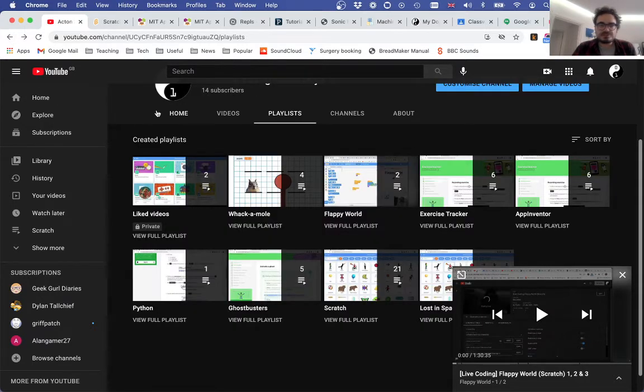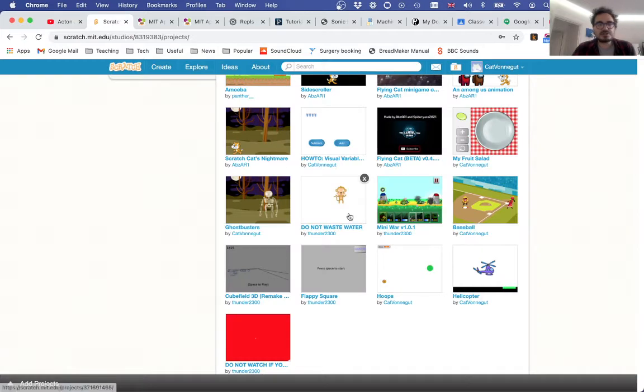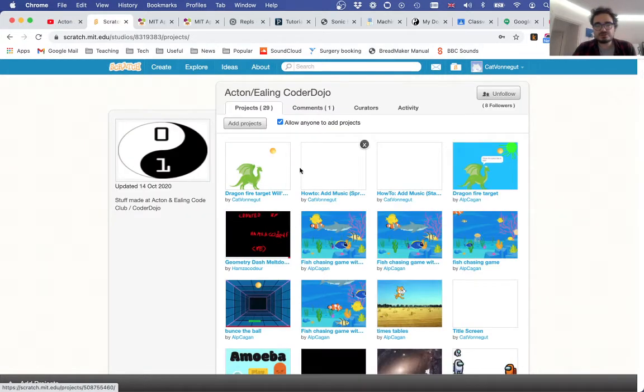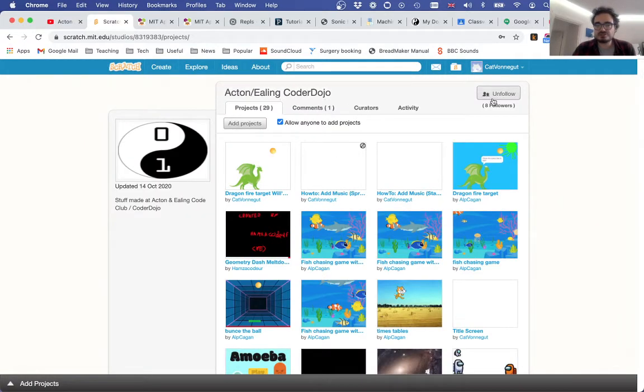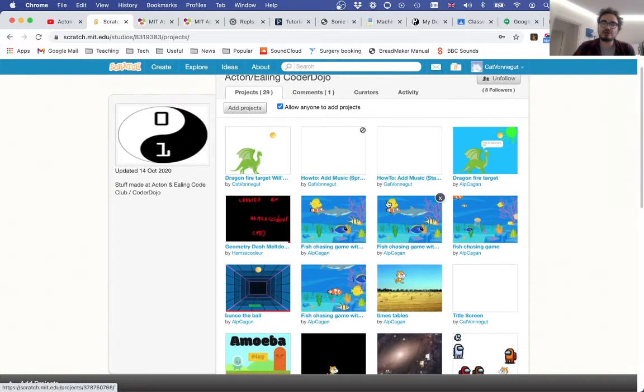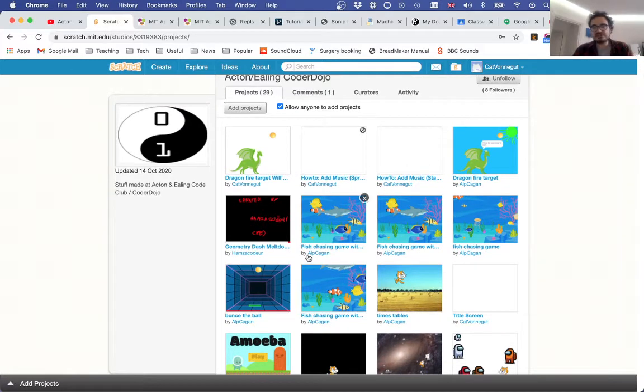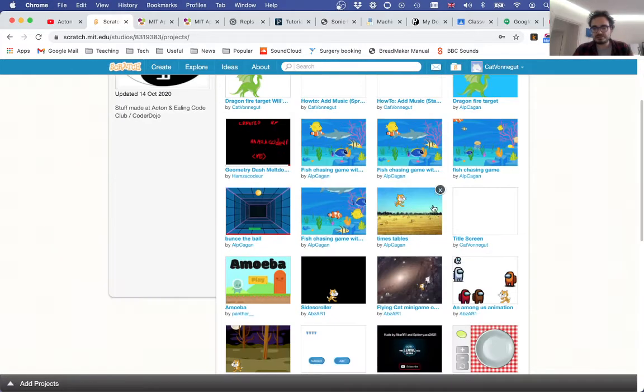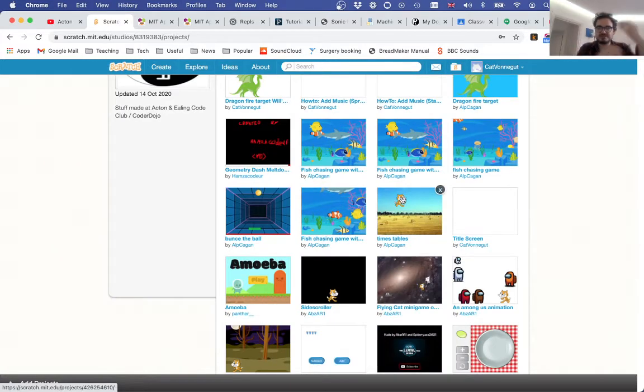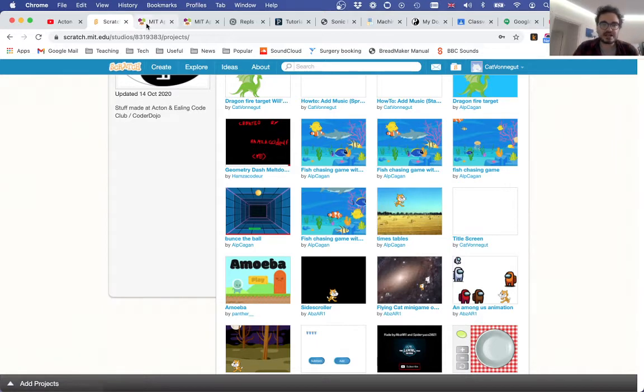The technologies we use: Scratch, of course, is a big thing. We have a studio on Scratch for the Acton and Ealing Coder Dojos—you can follow us. This is where all our learners share their projects. There's a lot of work-in-progress stuff because we also use it to debug together.